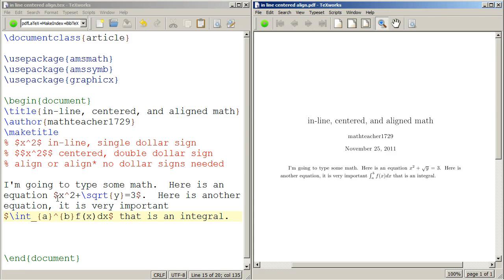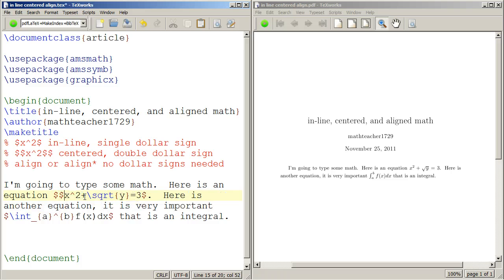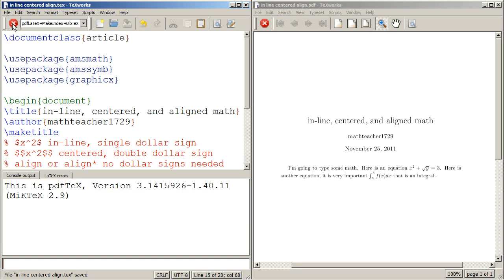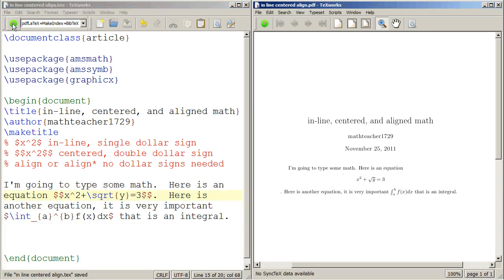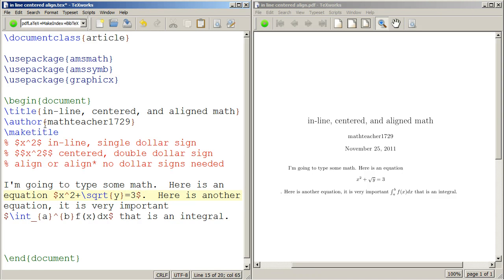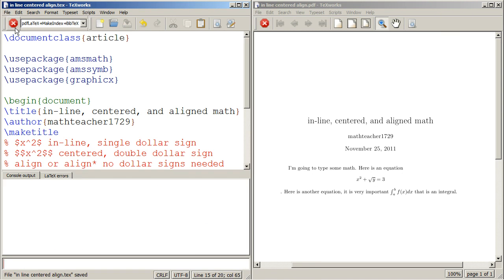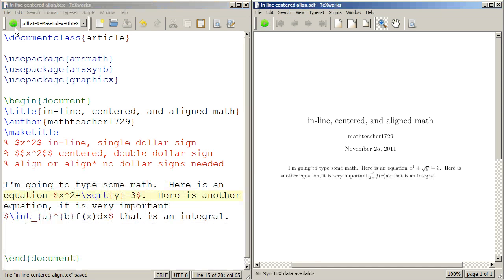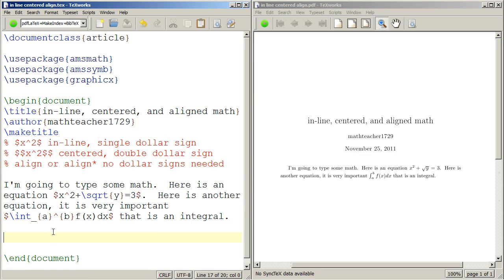Let's put double dollar signs around this equation, x squared plus square root of y equals 3. And again, watch what's going to happen. It's going to be centered, and there's going to be a line break. So that's what single versus double dollar sign does. Single dollar sign means it just is right in the middle of what you're typing. Double dollar signs means it is centered.